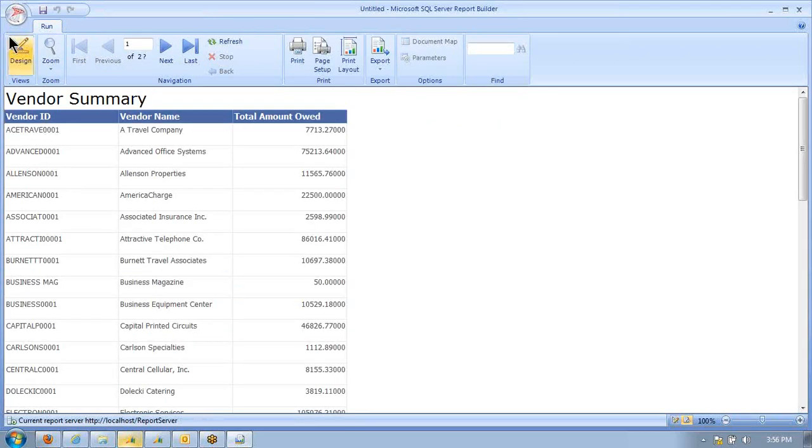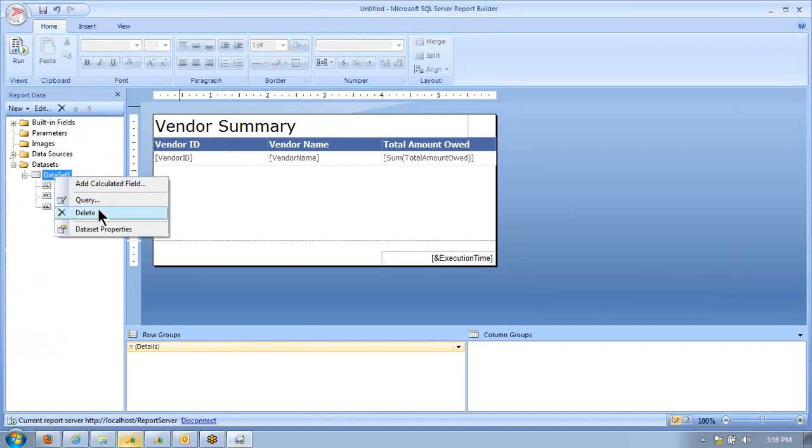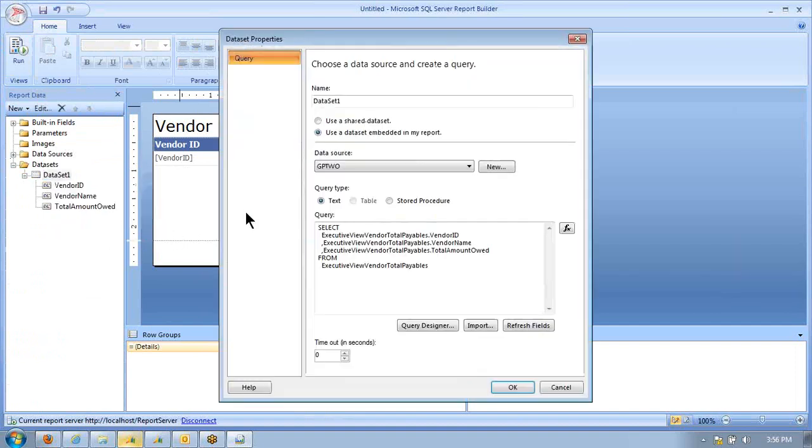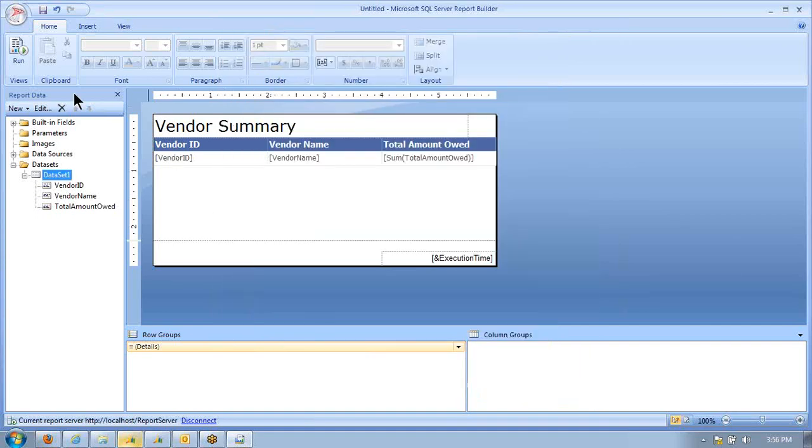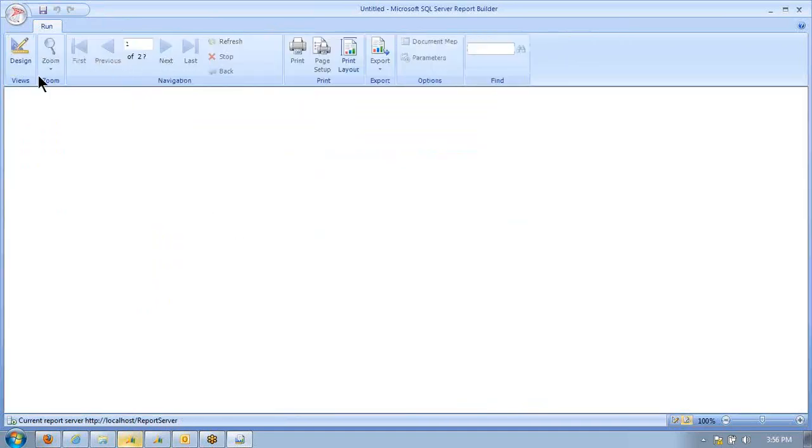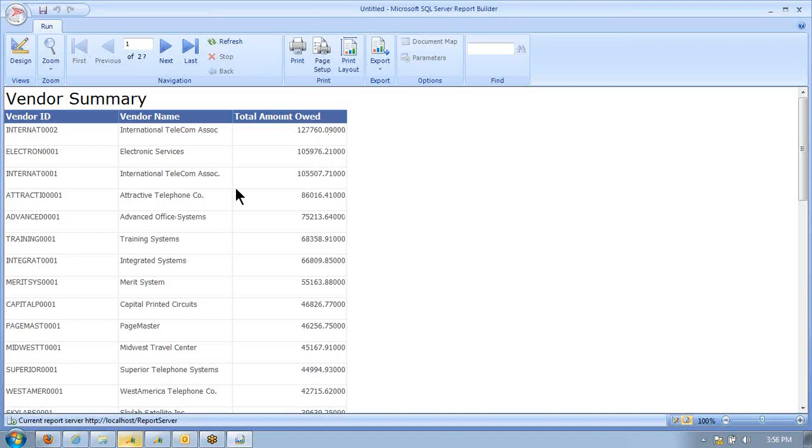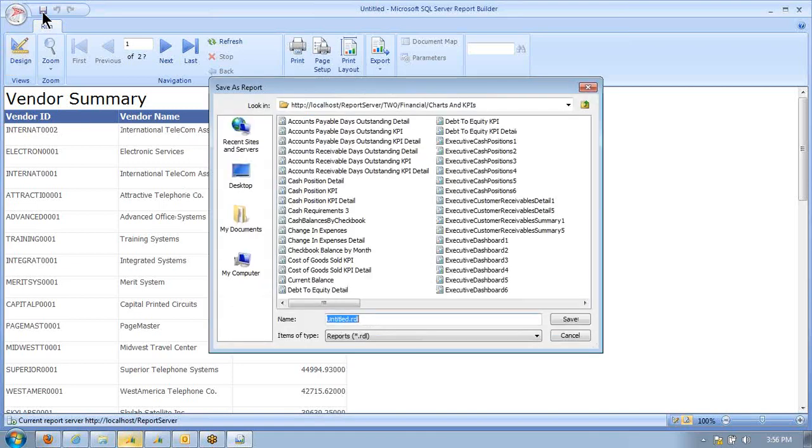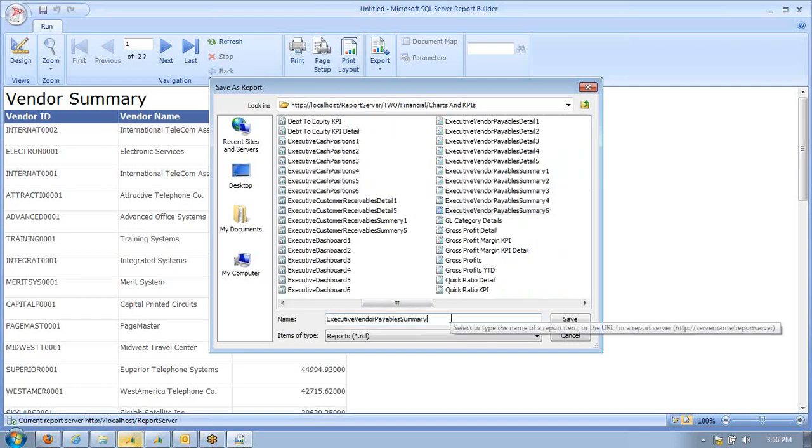Then what we want to do is order this by the total amount descending. We can just say order by total amount owed descending. Now you can see we've got the total amount. It would be really cool if we could click on it and get all the invoices for just that one vendor. Let's save this. This is going to be our Executive Vendor Payable Summary 6.